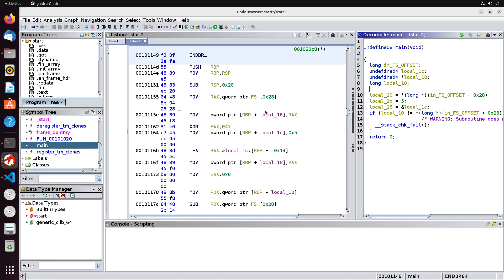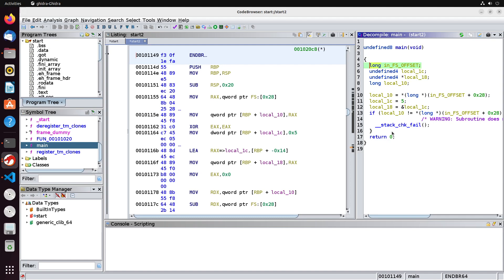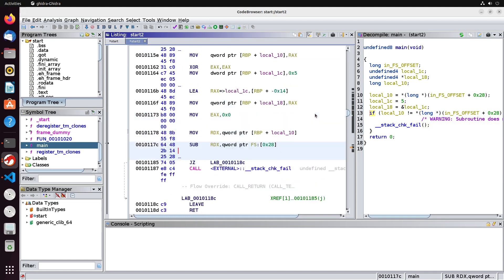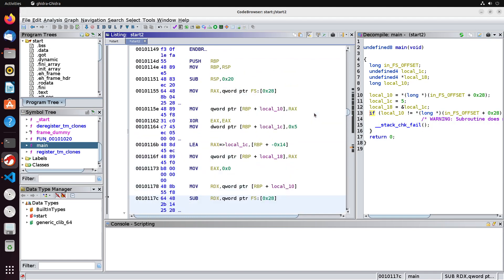For one, you're going to see Ghidra actually does give us some code this time around. But you're going to see that there's some things that don't seem similar to the code that we had. For one, there's this FS offset, there's this weird sort of stack check happening over here. And there's just a lot of odd lines of code that have been added.